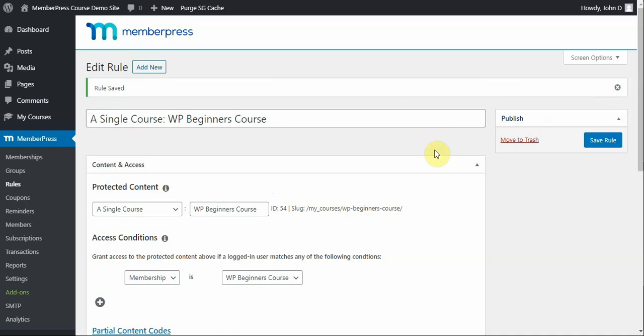Now, for you, maybe you don't want to create a single course rule for that parent course. Maybe you want that to be public, but then you want the individual child courses or lessons to be protected. In that case, you wouldn't need this rule. But, I thought I'd show it to you.